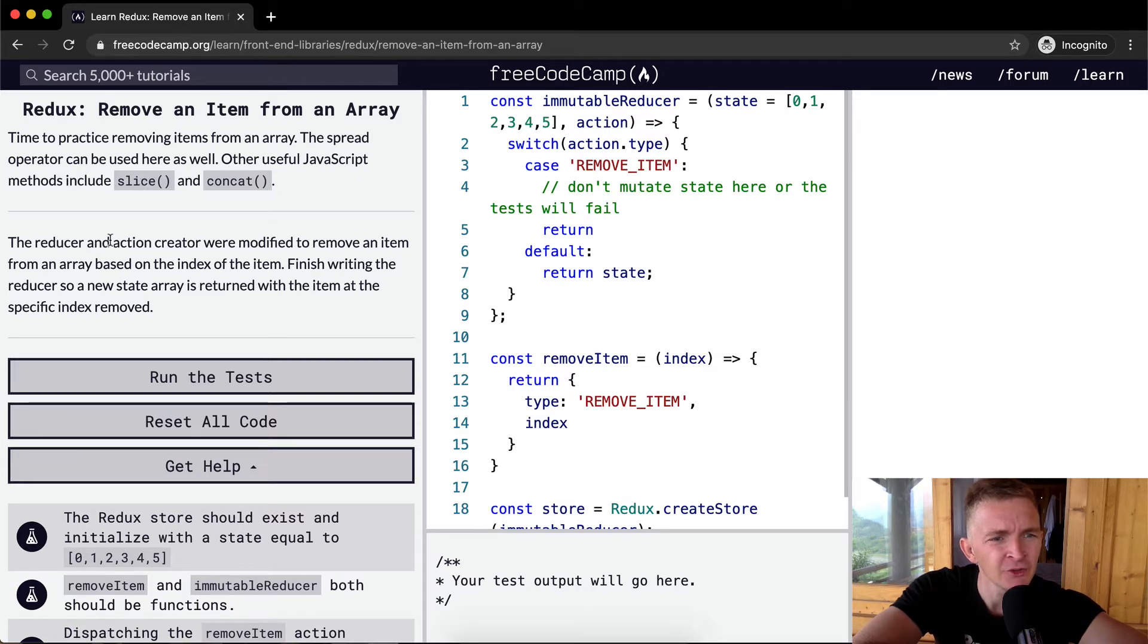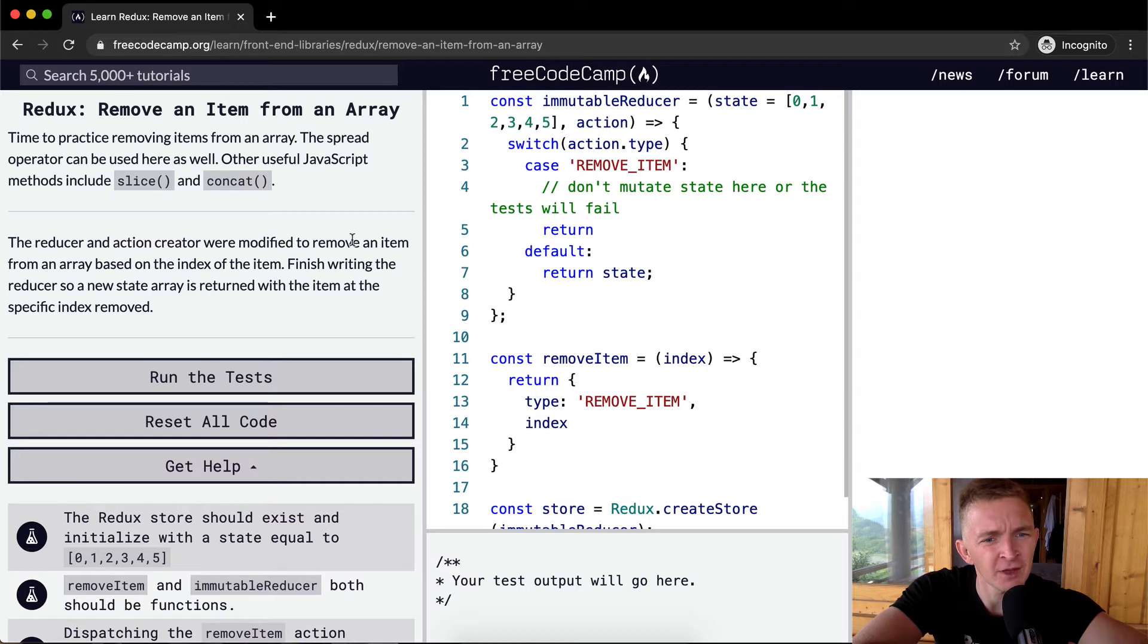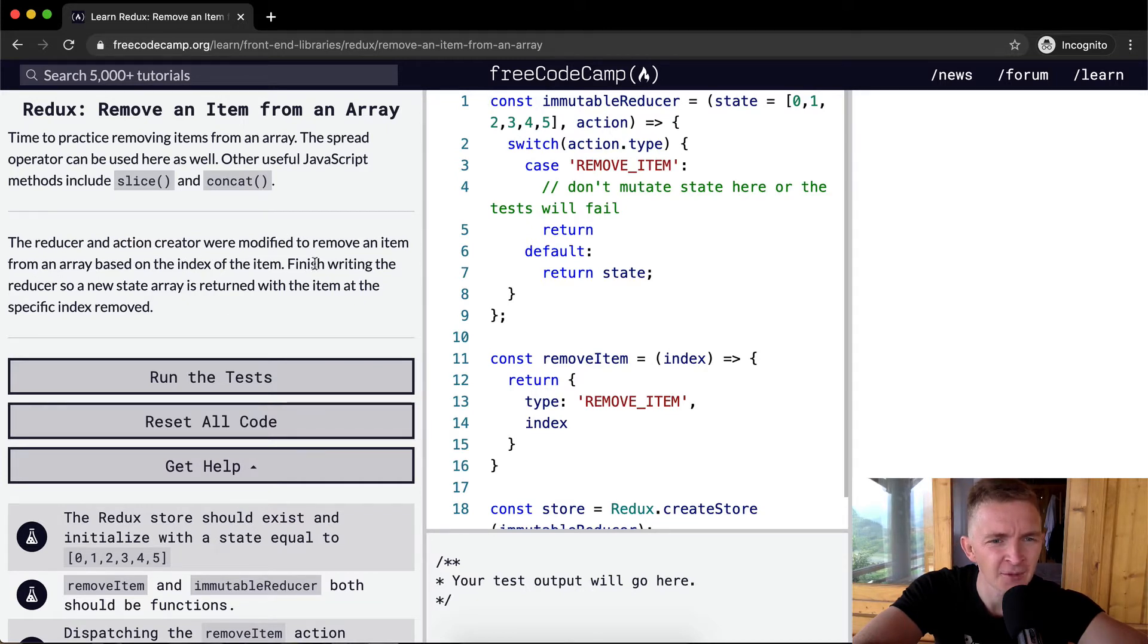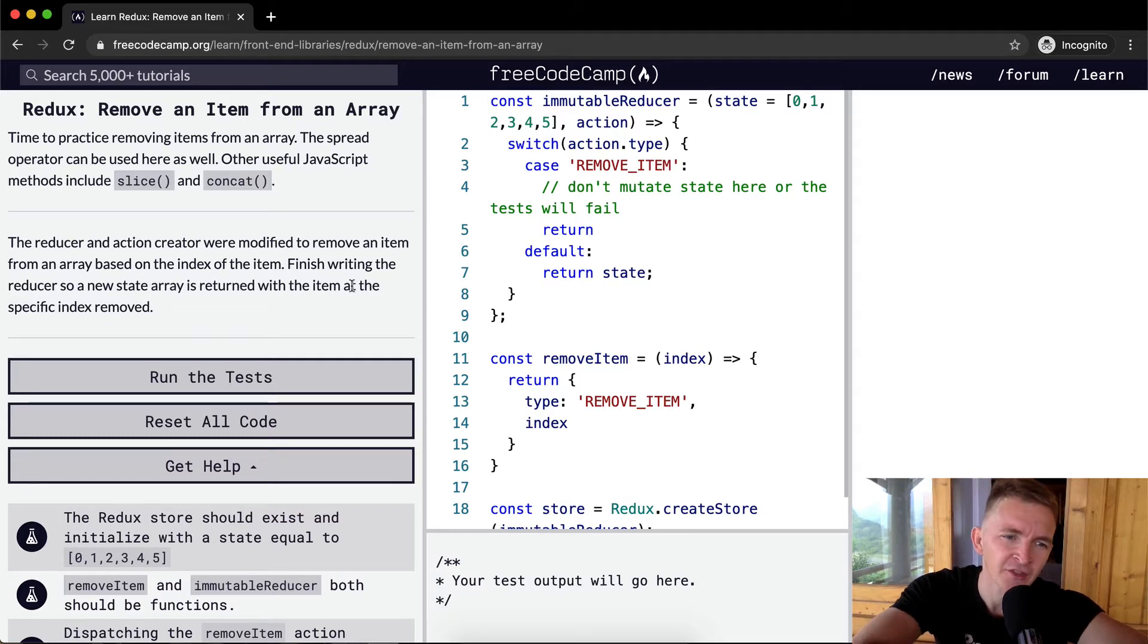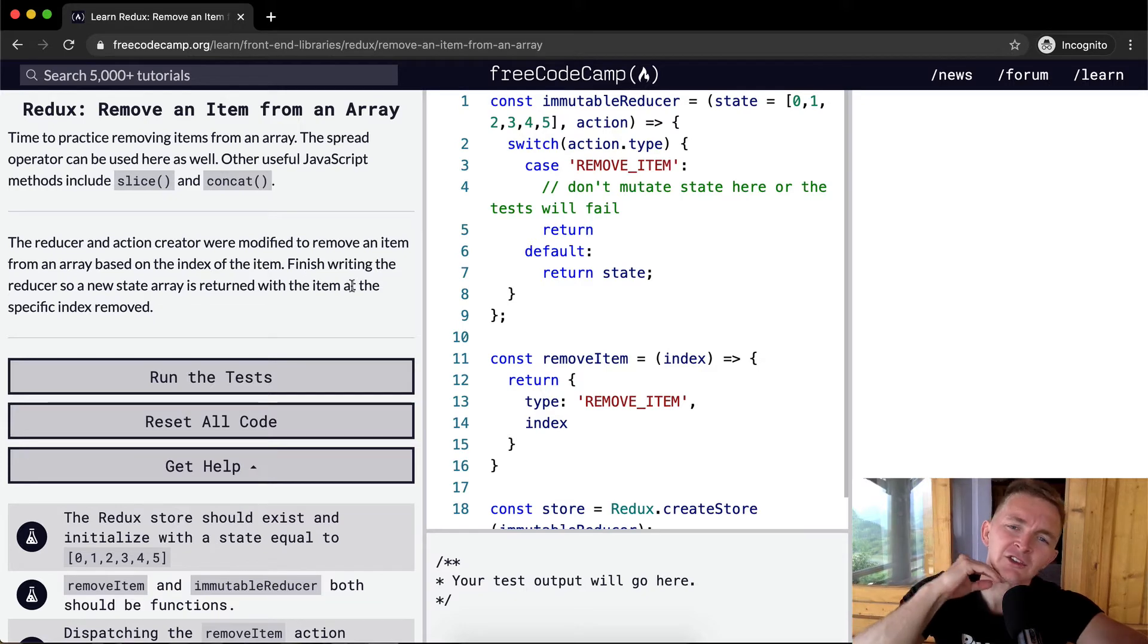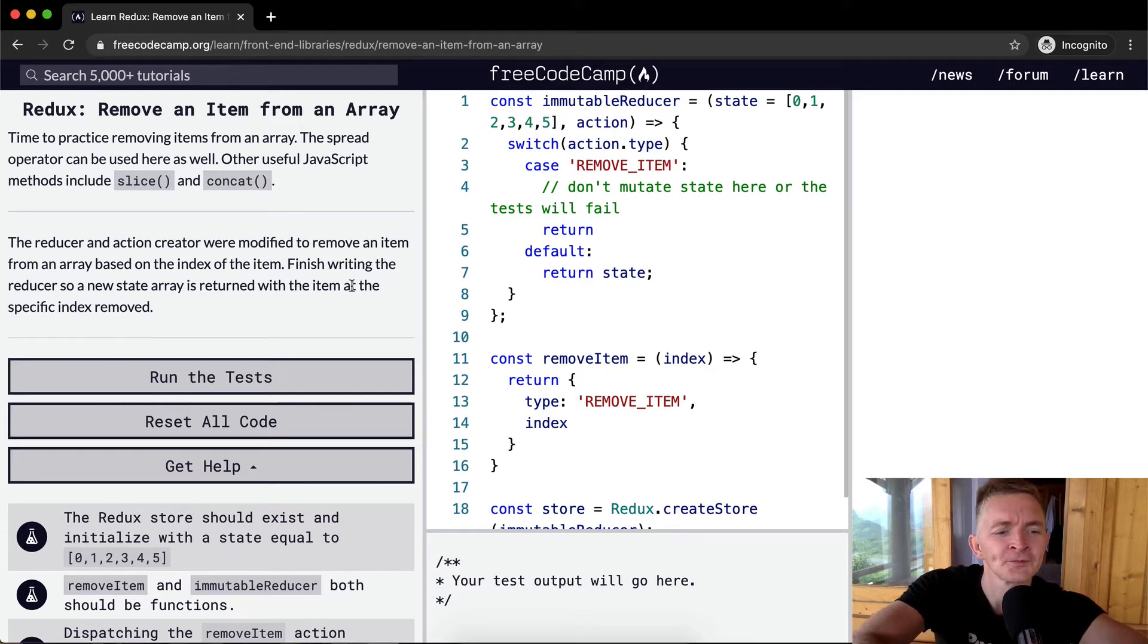The reducer and action creator were modified to remove an item from an array based on the index of the item. Finish writing the reducer so a new state array is returned with the item at the specific index removed. Okay, cool.